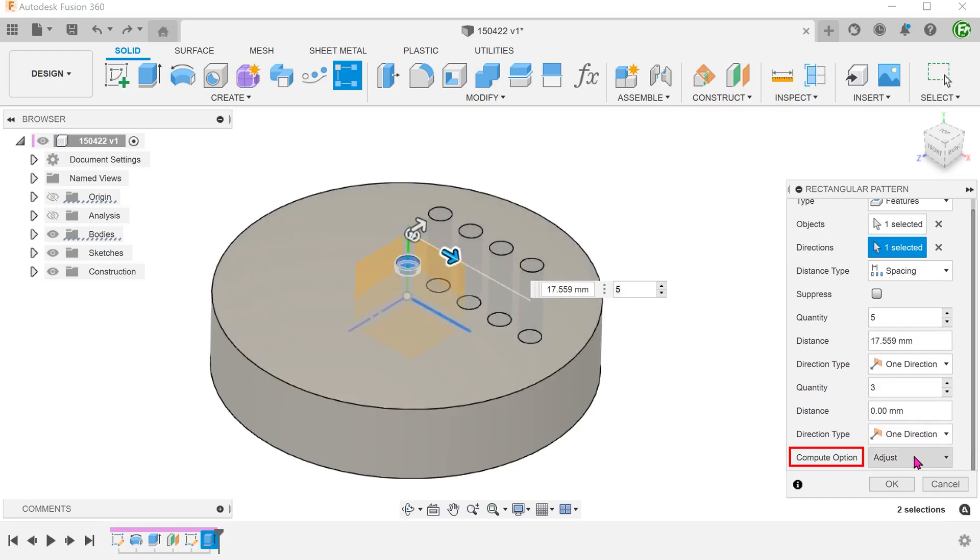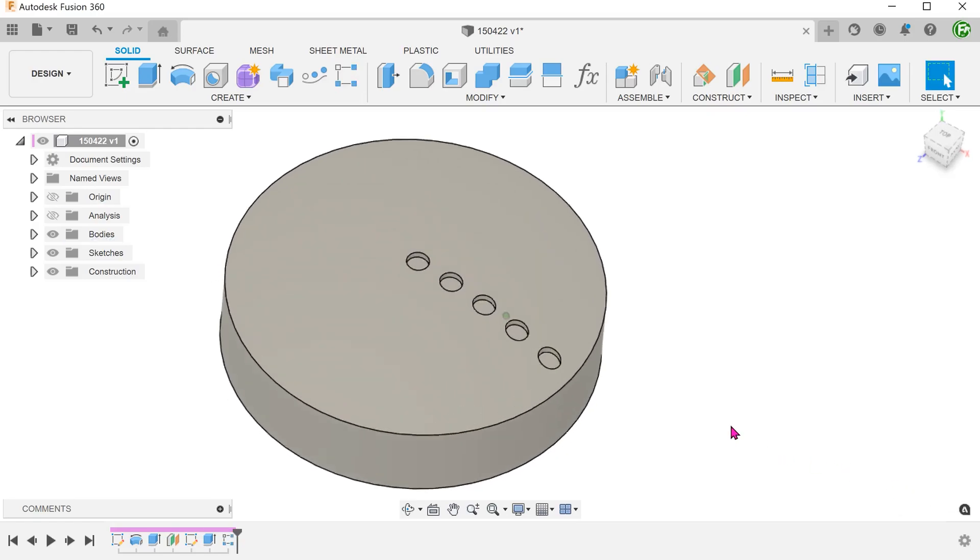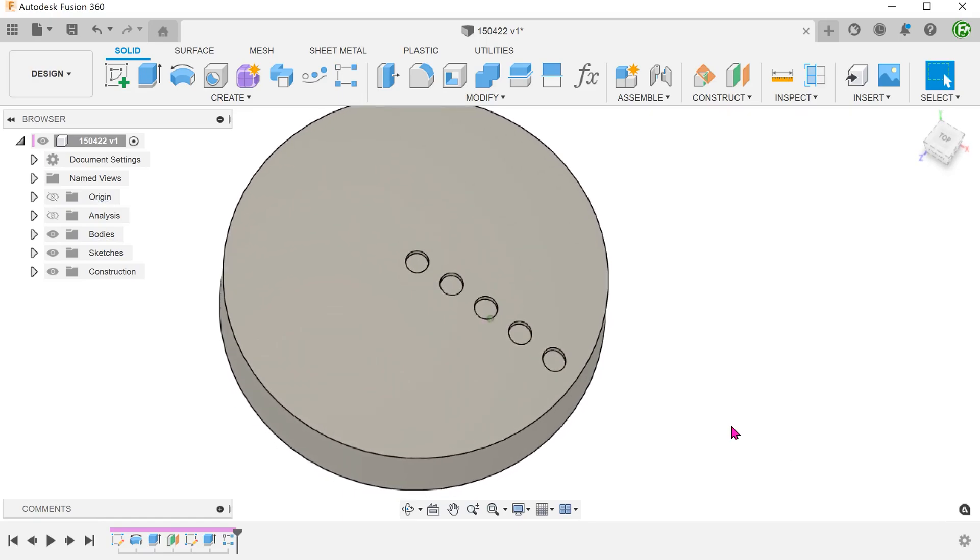For compute option, select adjust. This is to ensure that the offset condition is repeated for each instance.